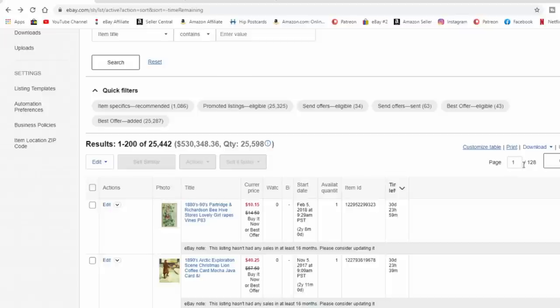You can sort through all of your listings. I've got 128 pages with 200 items each. I can just type in a page number and click go. Something I might do is try to track down when something was listed — I've got stuff that's been up for years across all of our sites. I can sort from newest listed to oldest listed. In a range of 25,000 to 26,000 listings, I have to figure out where things are — it's a feature I use a lot.